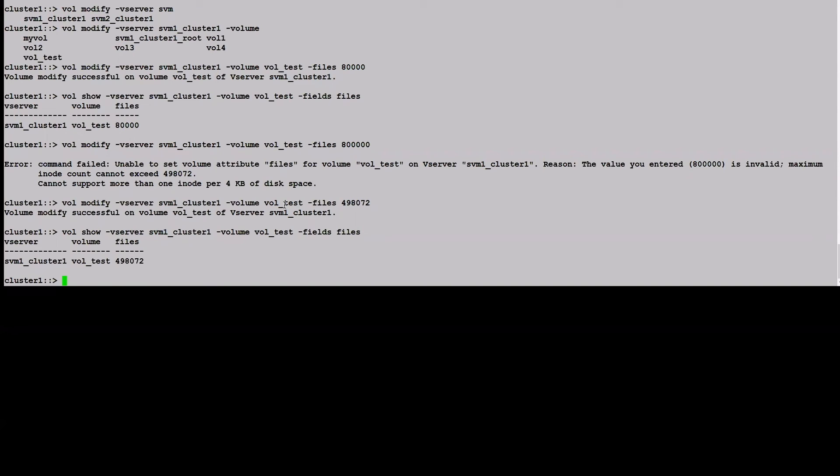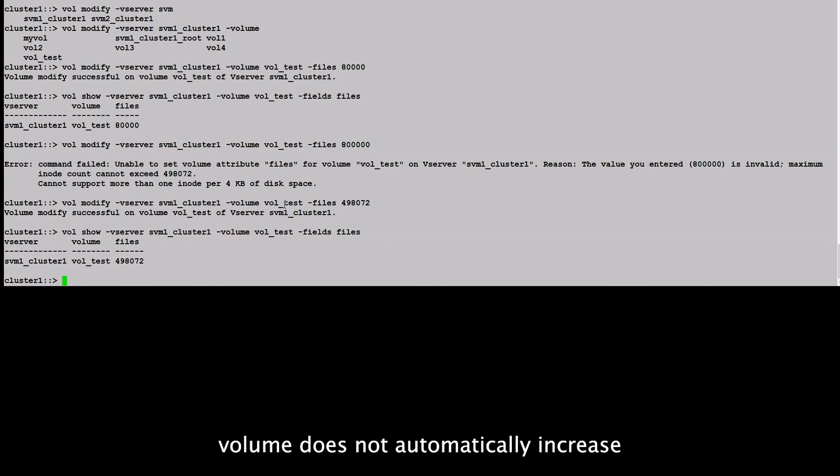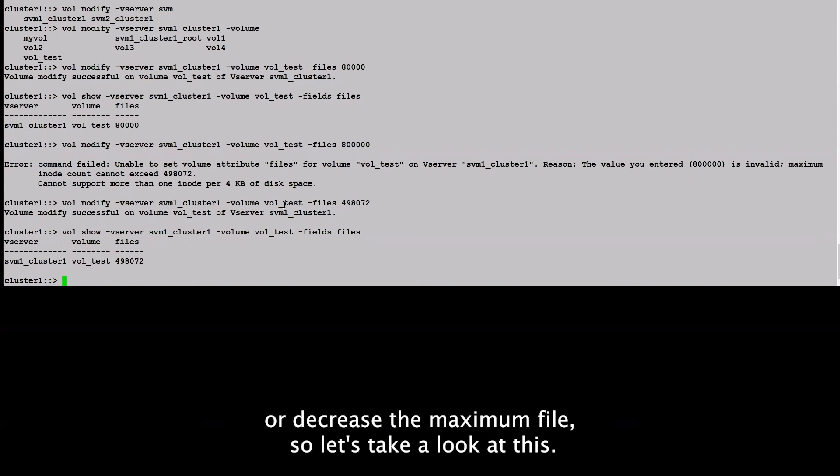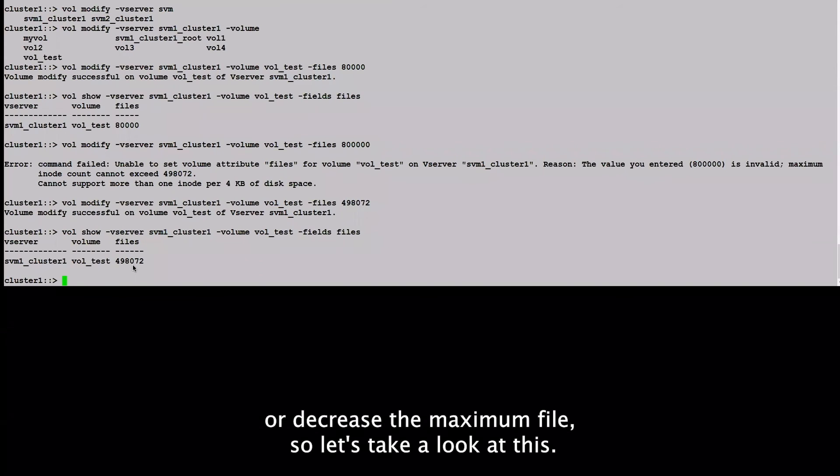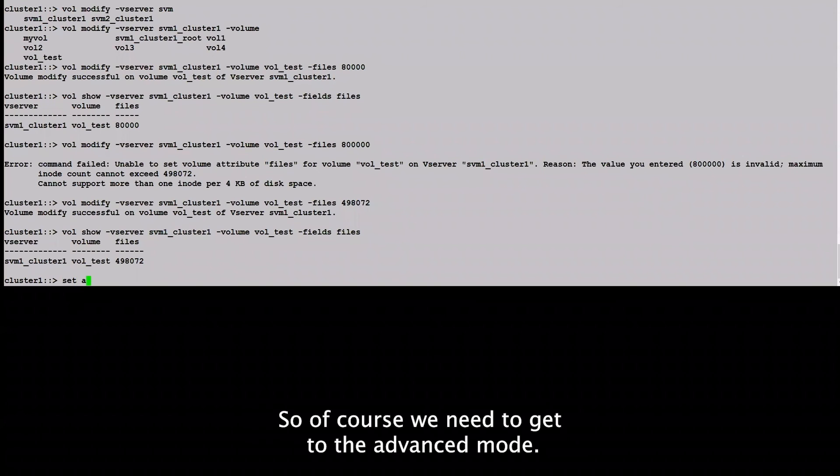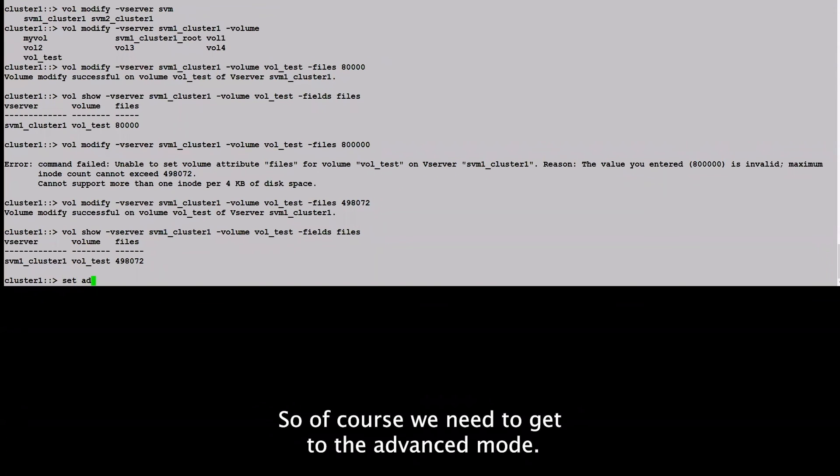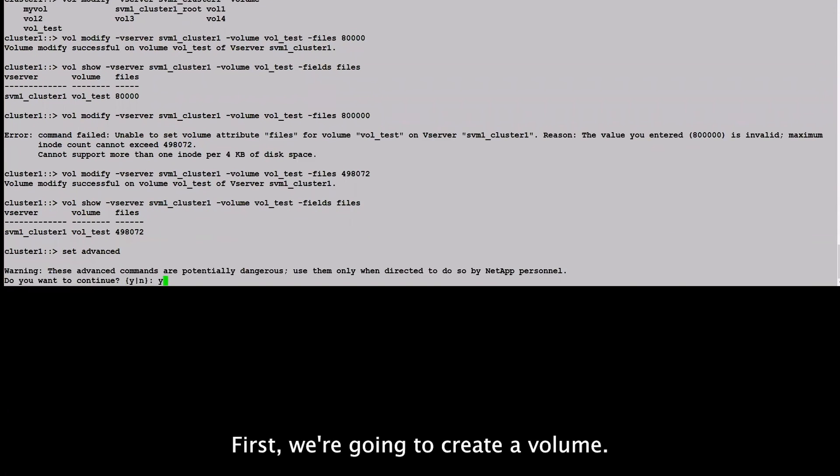Resizing the volume does not automatically increase or decrease the maximum files. So let's take a look at this.